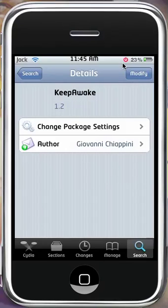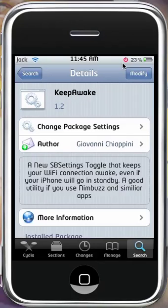It basically just keeps your WiFi awake. It says the new SBSettings toggle will keep your WiFi connection awake even if your iPhone goes into standby. It's a good utility if you use Nimbus and similar apps.